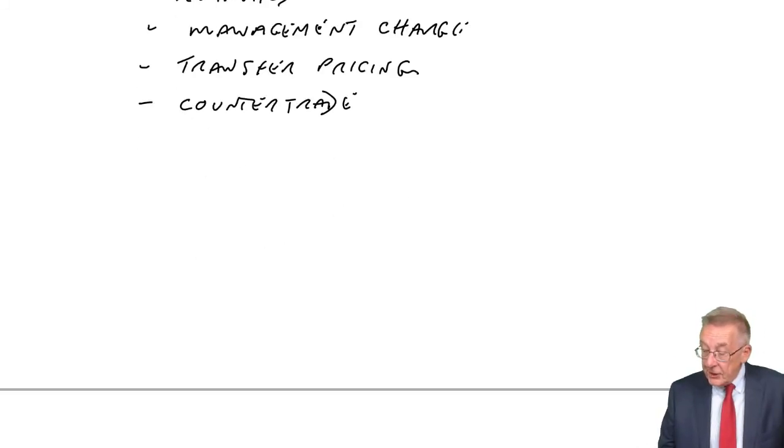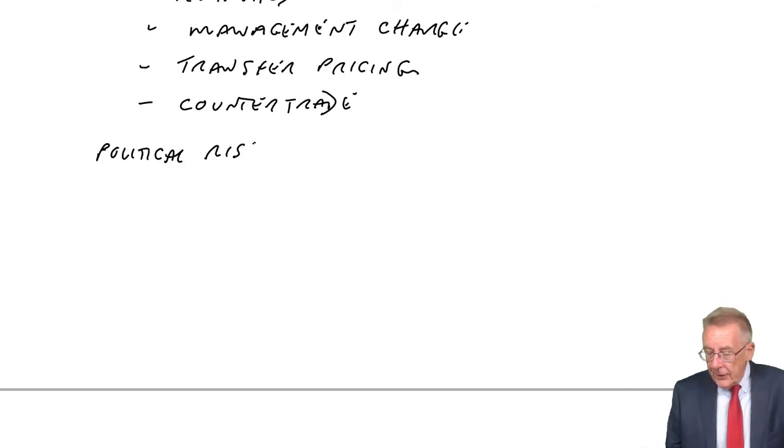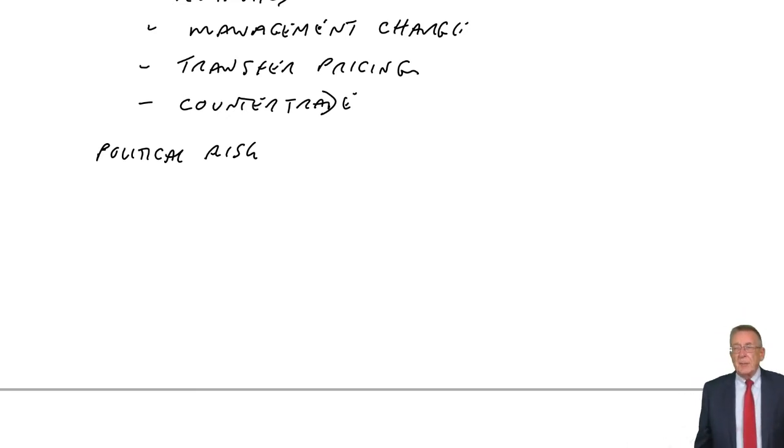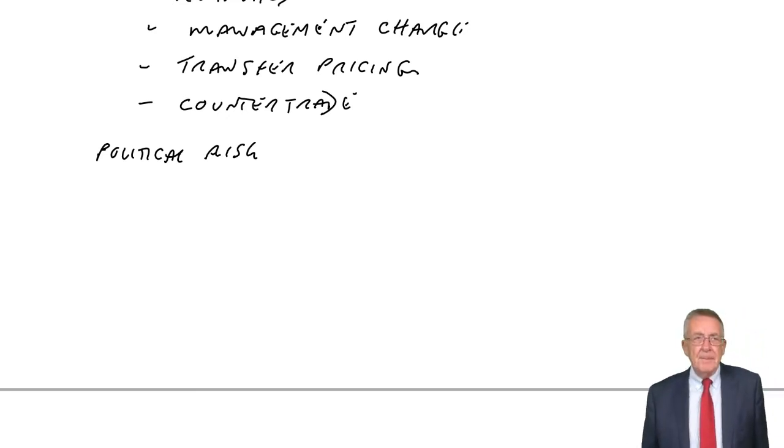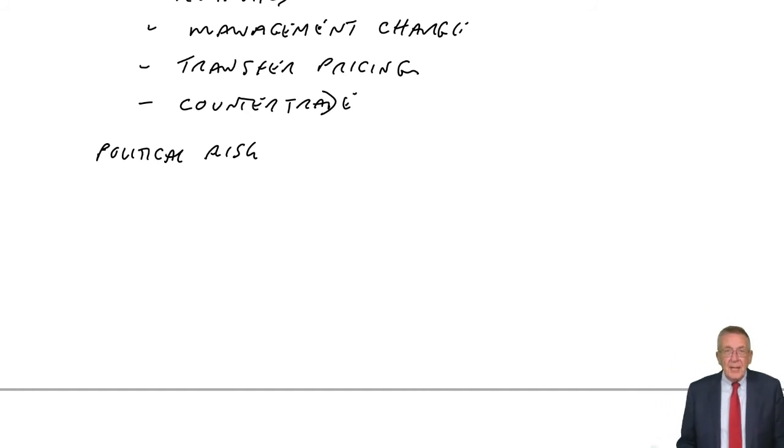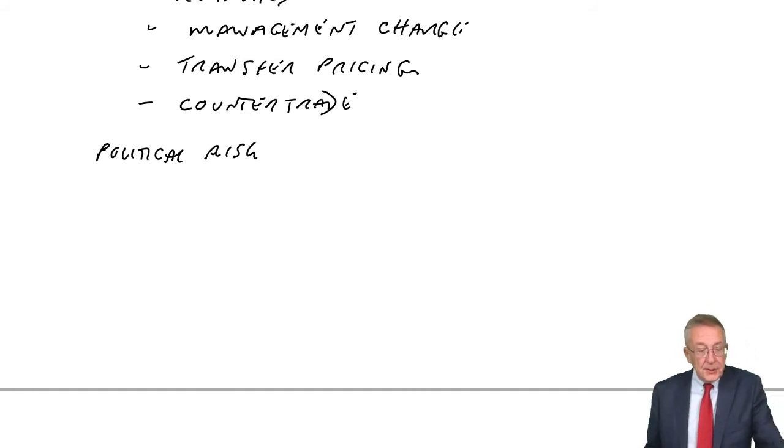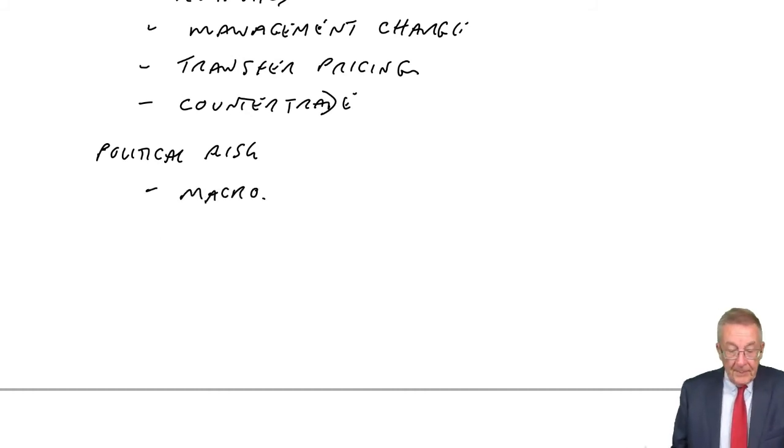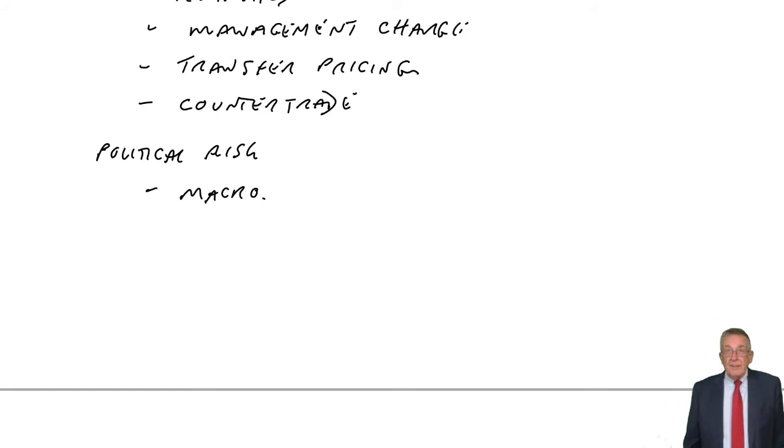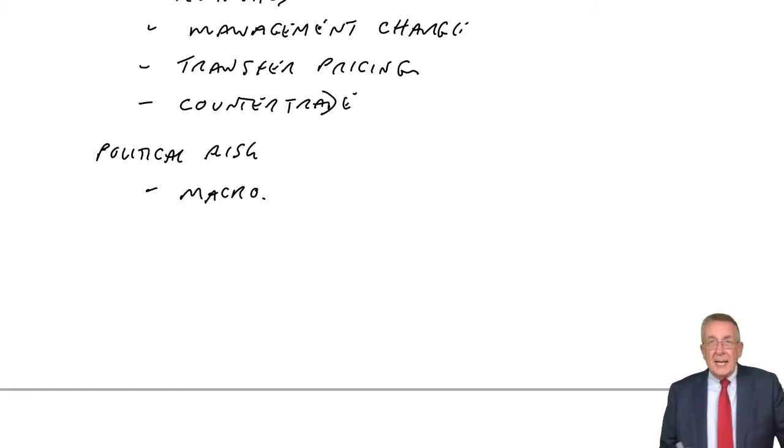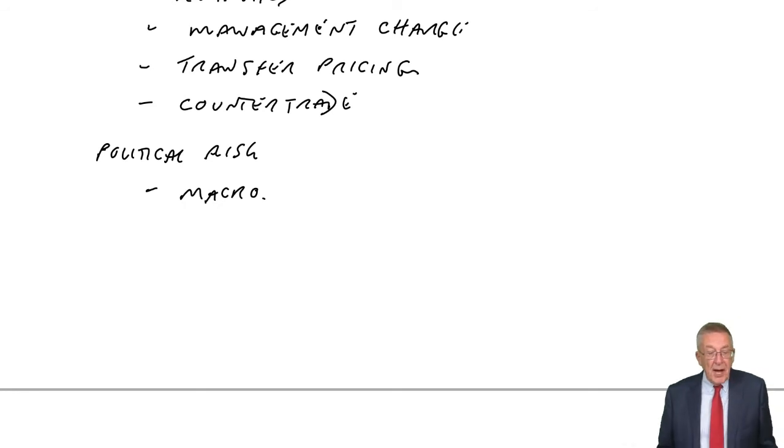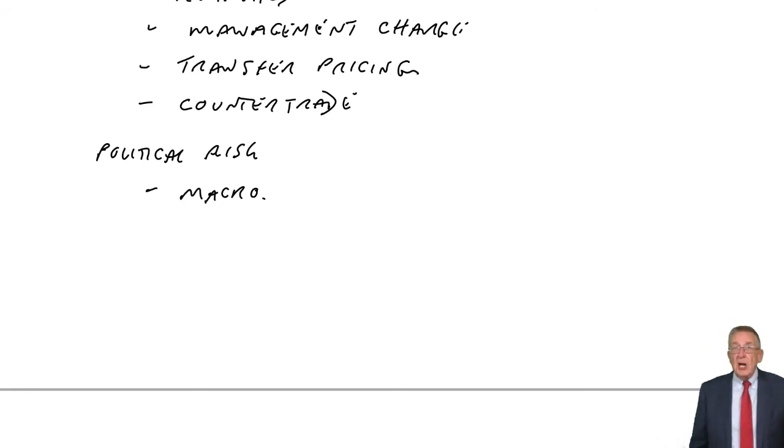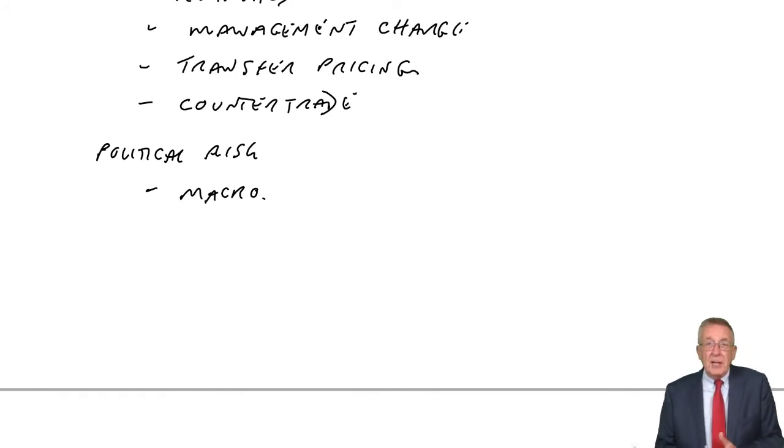Finally, it's mentioned there of political risk. The big risk is exchange rate movements and we do all that in a separate chapter to minimize or reduce the exchange rate risk. But political risk. There are two sources you've got there. Macro risk. Affects the whole country, political instability, outbreak of war, confiscation of assets, exchange controls.